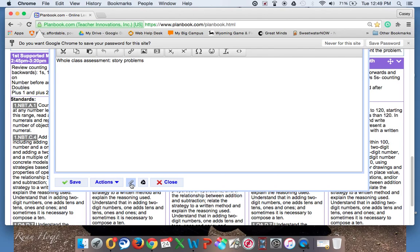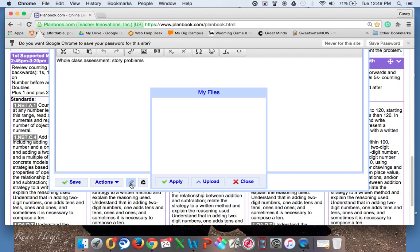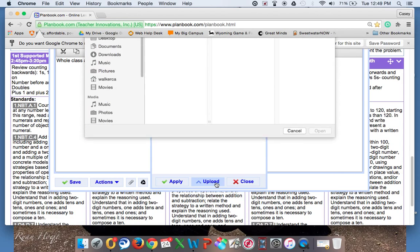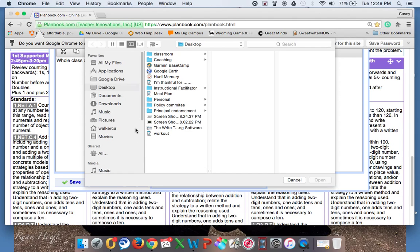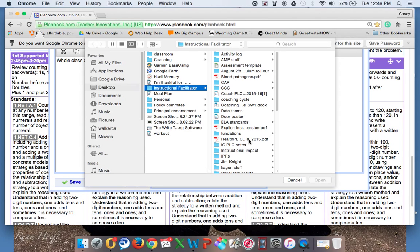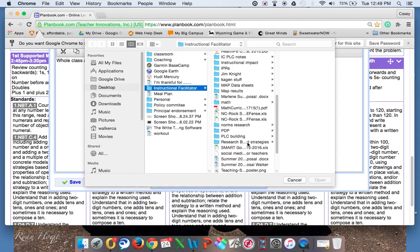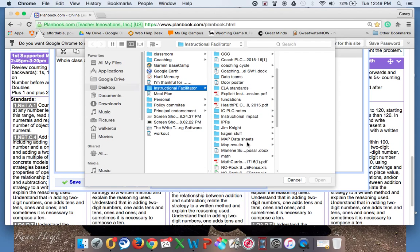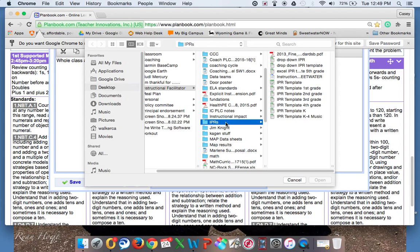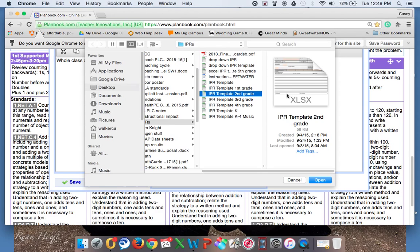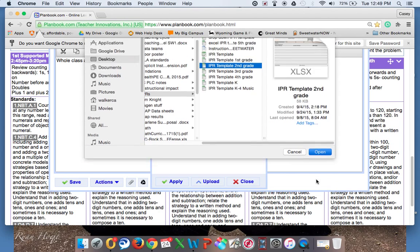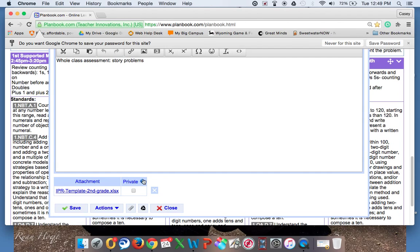To start with from your computer, you simply click on the app button here and it will bring up this box. You click 'Upload a file' and it will take you to your normal computer files. Since we're talking about math, we'll go in and upload for demonstration purposes an IPR. I go to the file where my IPR is located — since we're talking second grade here, I'll just click on the IPR template. Once you have it highlighted, you click open, and you can see that it is located right here.